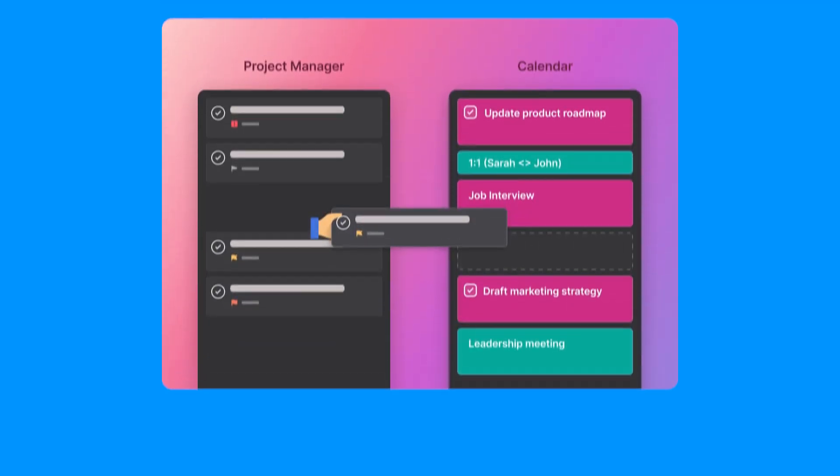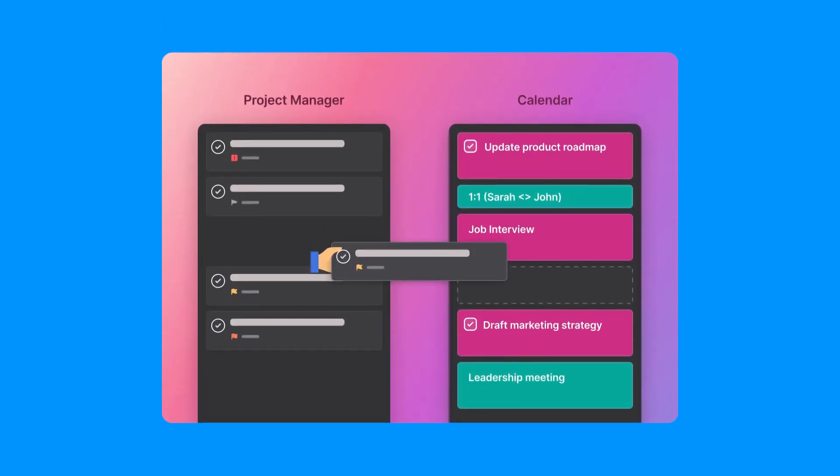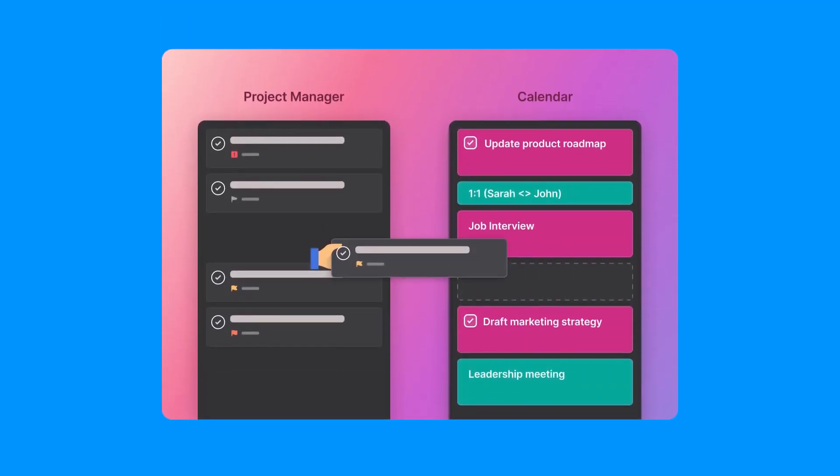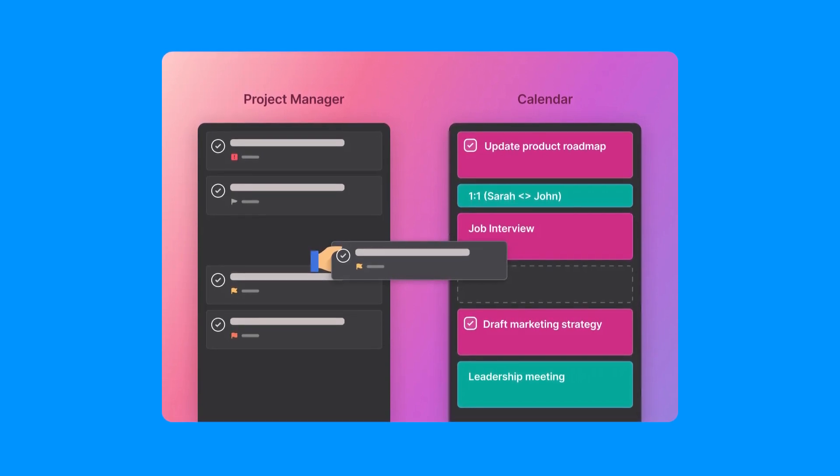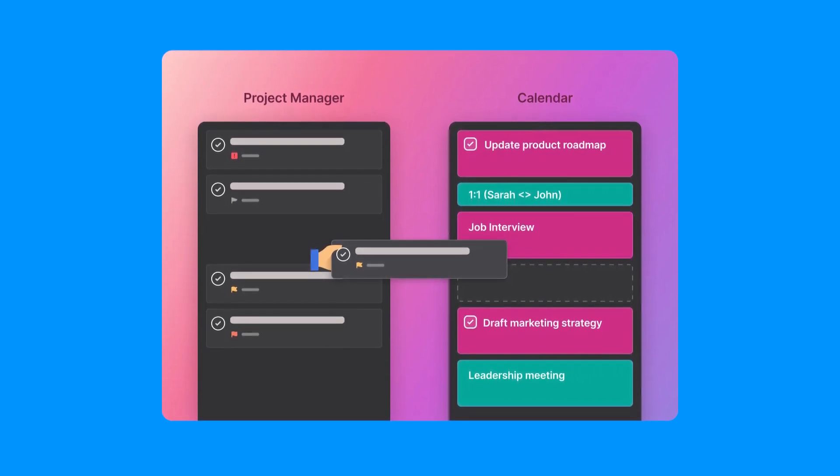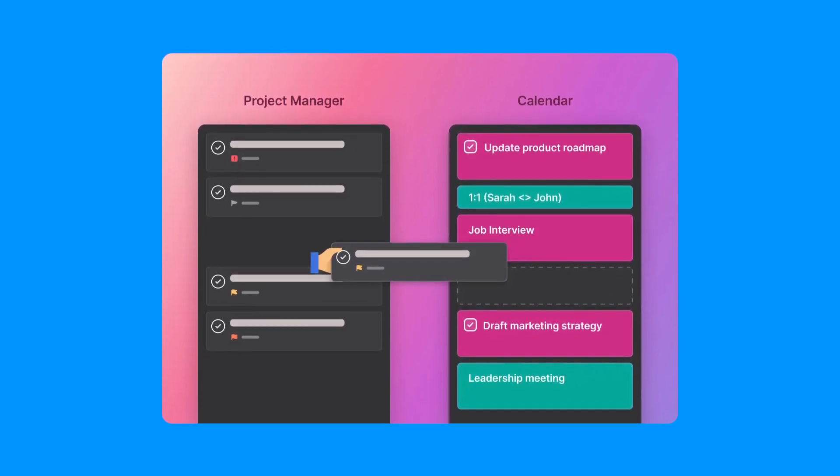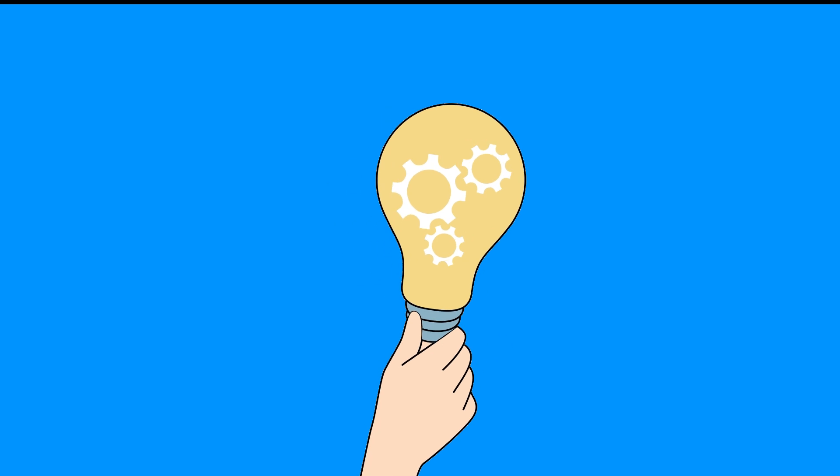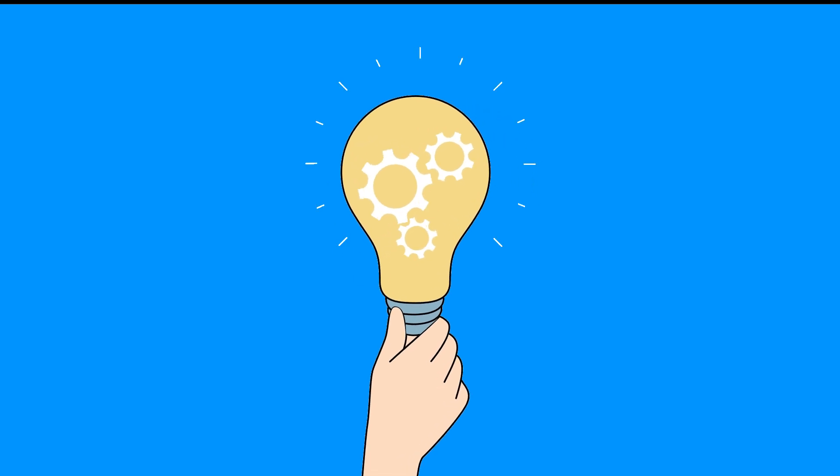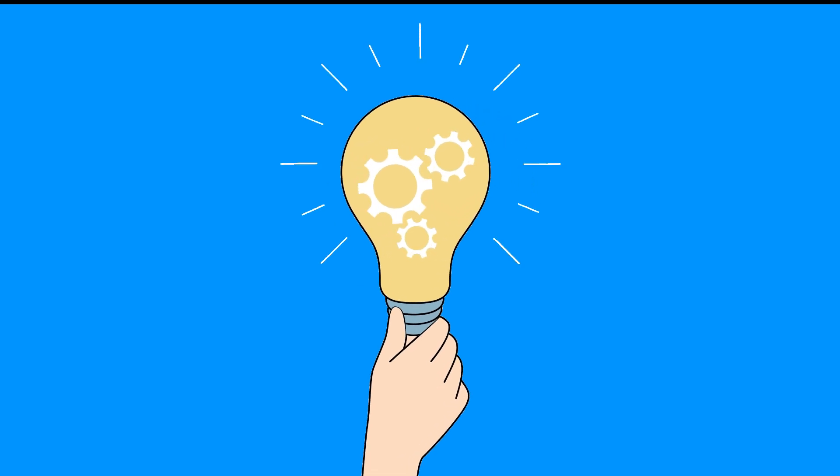Motion's customizable templates and automation tools make setup a breeze, so you can spend less time organizing and more time getting results. It's project management made simple and efficient, keeping your team aligned and focused.